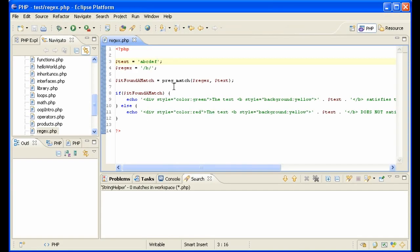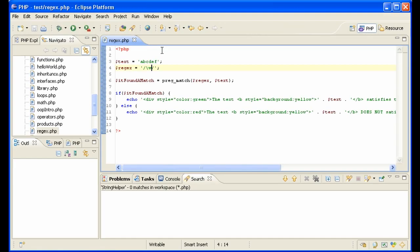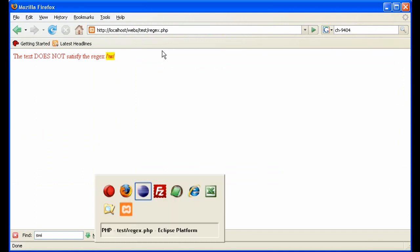You can also say that you're looking for simply a word. Is there a word in the text? Yes, there is a word in the text. What if there's no text? Then it does not match it because it did not find a word.